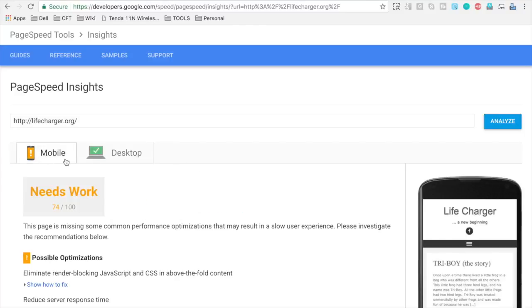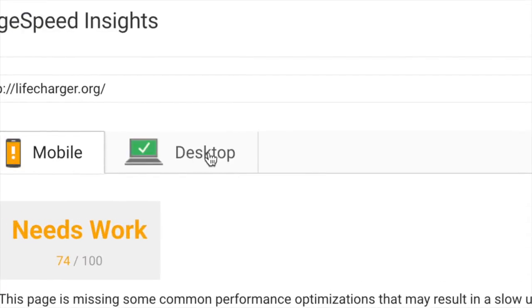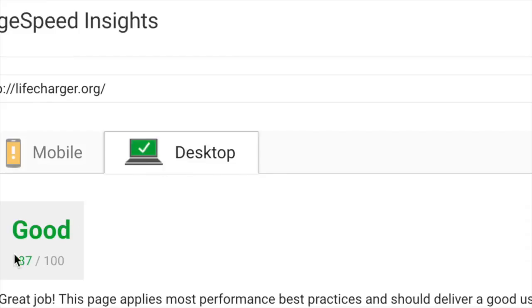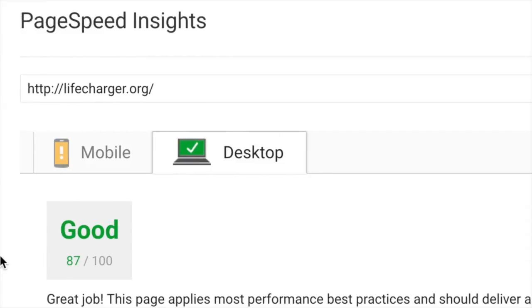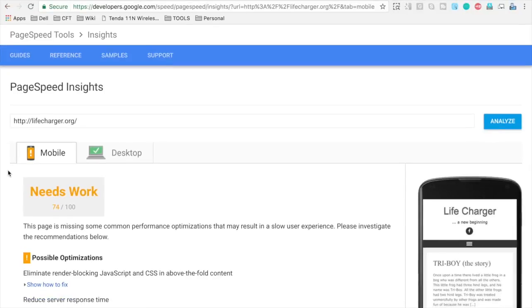And now you can see it has analyzed both for mobile as well as for desktop. On mobile it says it needs some work, but on desktop the rating is very good. So let us see some more details.